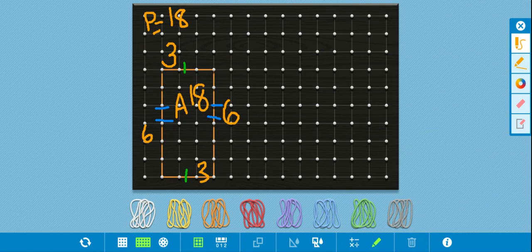Counting the squares inside: one, two, three, four, five, six, seven, eight, nine, ten, eleven, twelve, thirteen, fourteen, fifteen, sixteen, seventeen, eighteen. So I have my area and I have my perimeter — both equal 18.